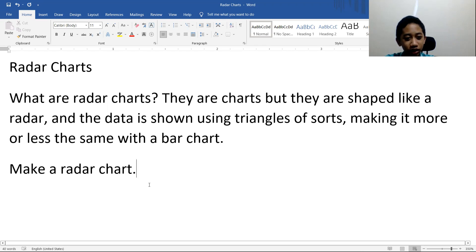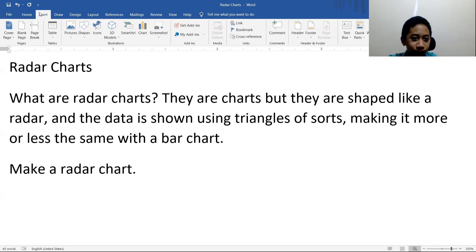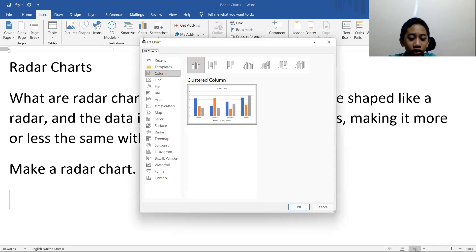Although the percentages or amount is going to be a lot harder to define. To make a radar chart, I just need to go to Insert here, then go to Chart.